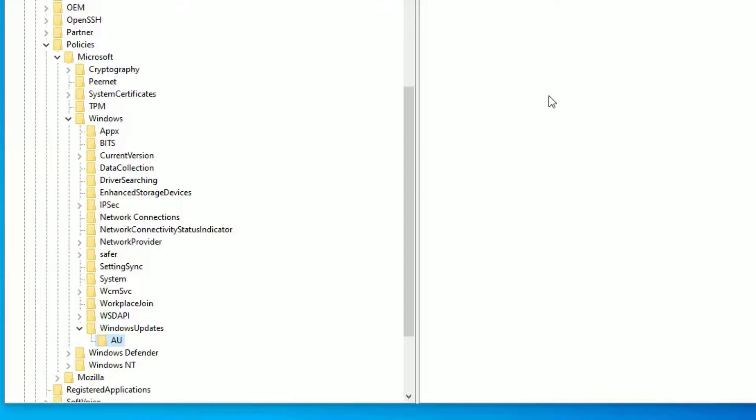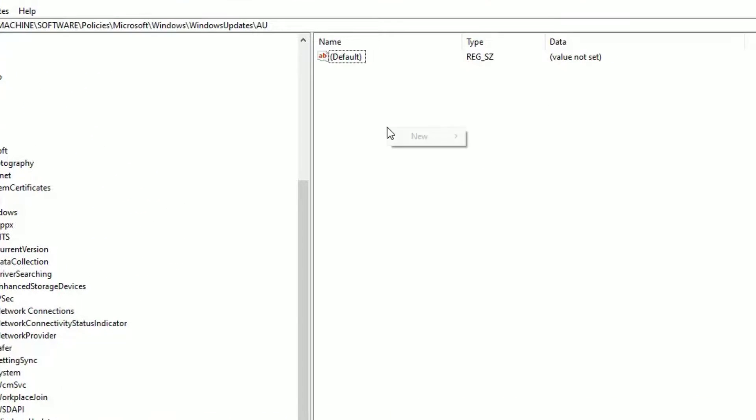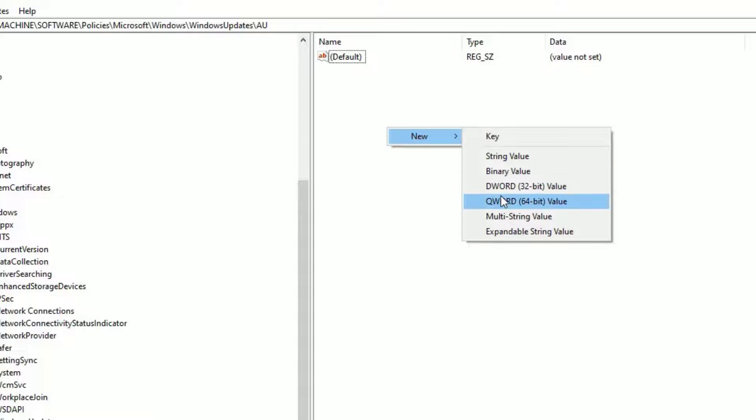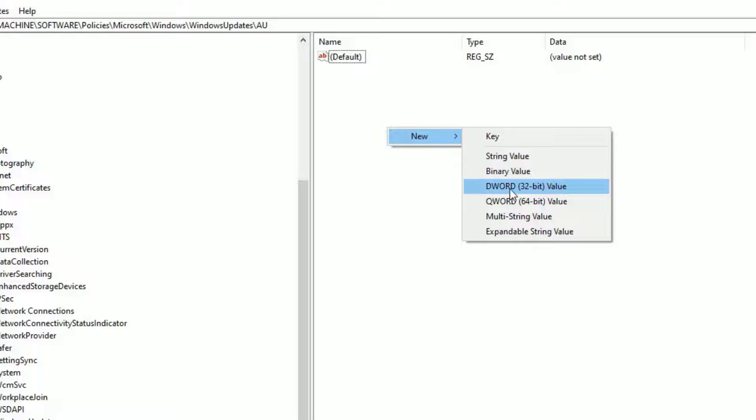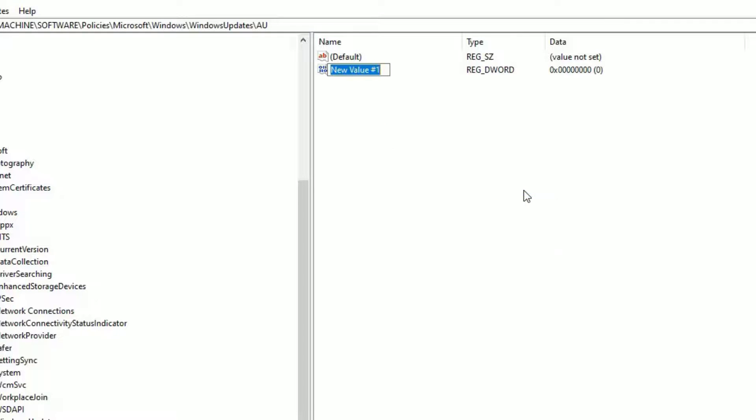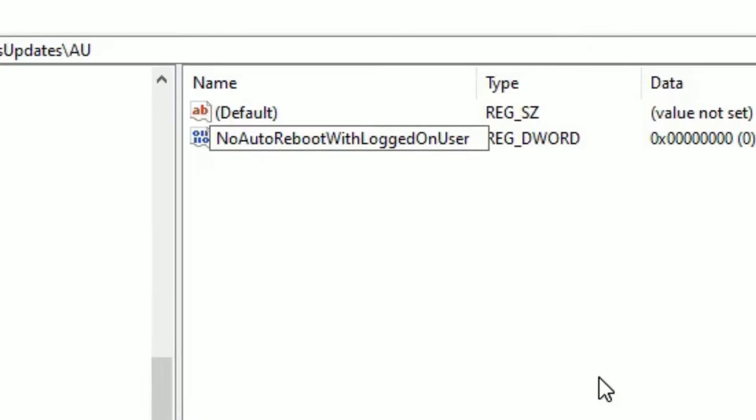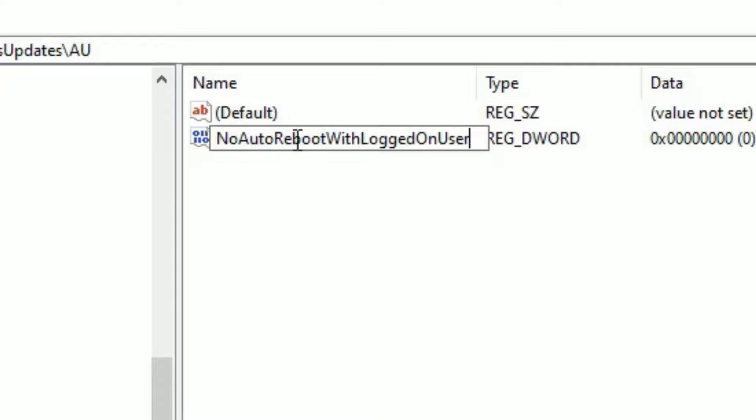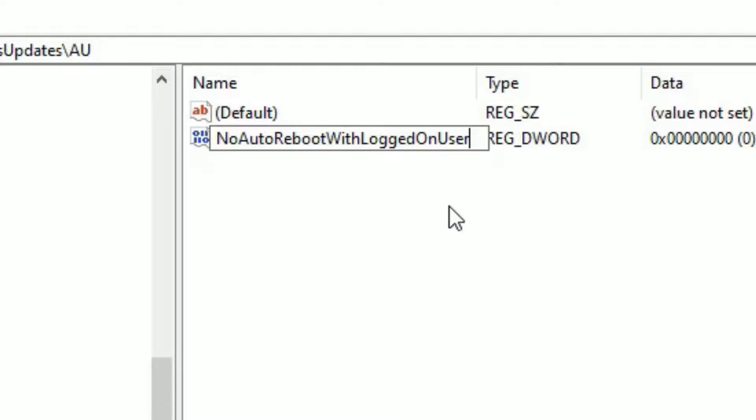Select the AU. Then at the right side, right click anywhere. Then select new and select DWORD 32-bit Value. Don't select key here. Select DWORD 32-bit Value. Click on that. Here, you need to rename the key as NoAutoRebootWithLoggedOnUser. Friends, you can notice that I have capitalized each first word letter like no. N is capital auto. A is capital reboot. R is capital with W capital logged L capital on O capital user U capital. So like this, without space, you have to type. Then hit enter.